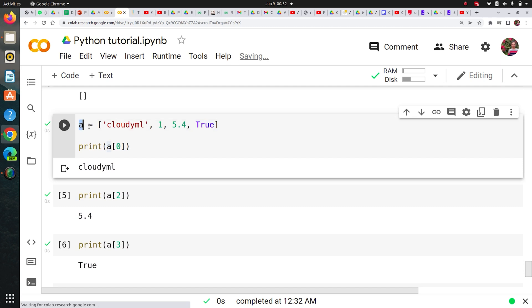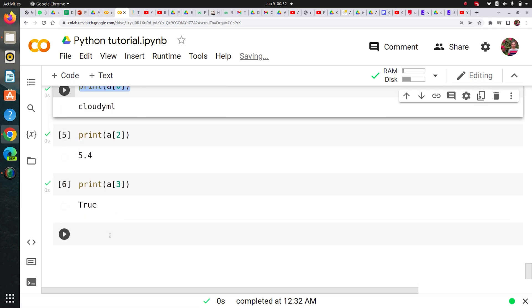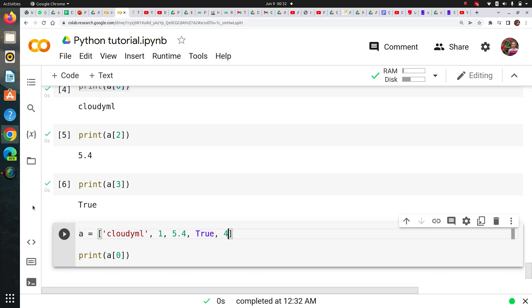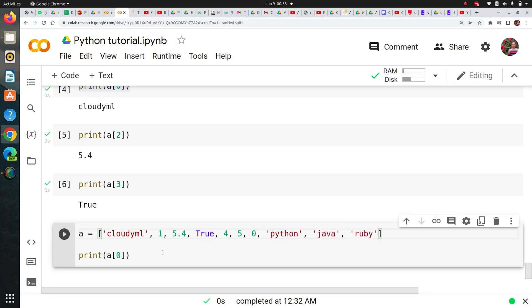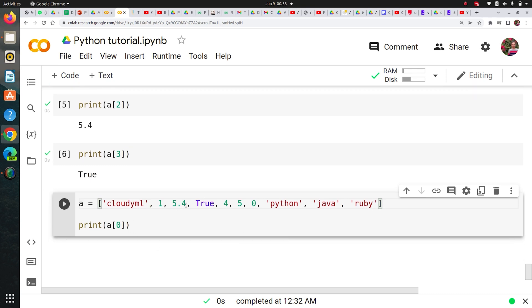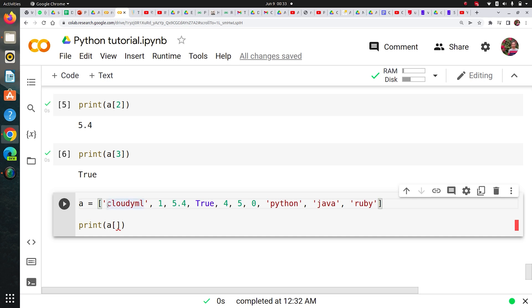Now let's say you'd like to get a slice of this list. To make it more interesting, let me add some more elements — Python, Java, Ruby. Now I have a bigger list and I'd like to get Python, Java, and Ruby. I can do negative indexing. The last element is at index -1. You can access elements from left to right (0, 1, 2, 3, 4, 5) or right to left (-1, -2, -3, -4).